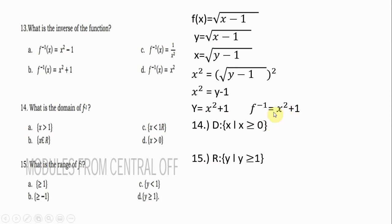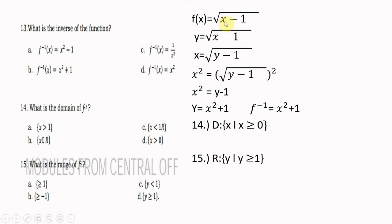To find the domain of the inverse function, use the range of the given function. The range of the original is y ≥ 0, so the domain of the inverse is x ≥ 0. The range of the inverse is based on the domain of the original, which is x ≥ 1, so the range of the inverse is y ≥ 1. Thank you.